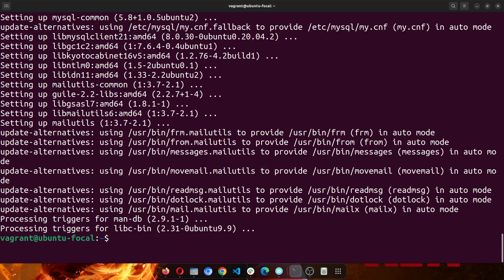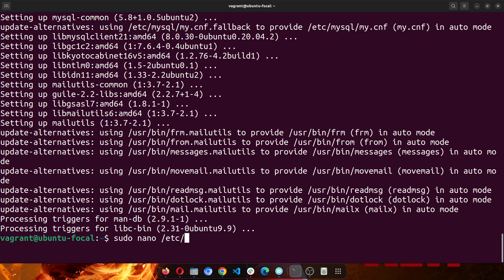Now that it has been installed, the next thing we'll do is to open up the ssmtp configuration file. So you run sudo nano /etc/ssmtp/ssmtp.conf.